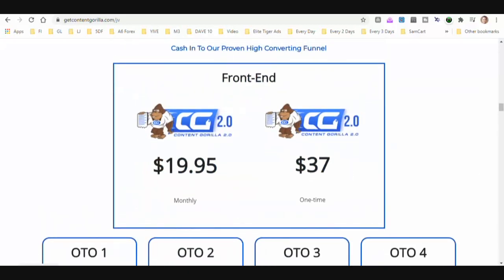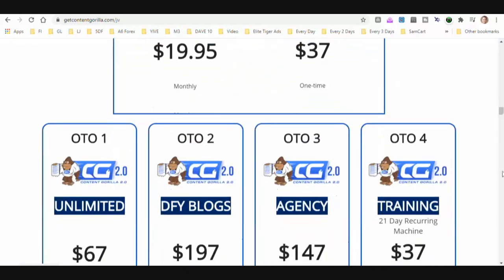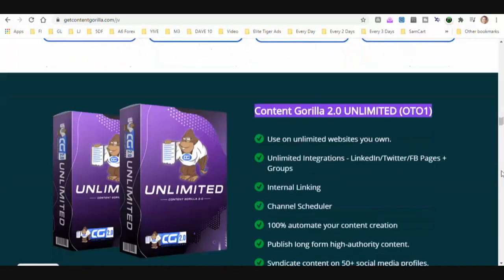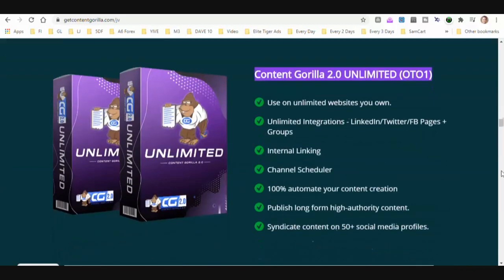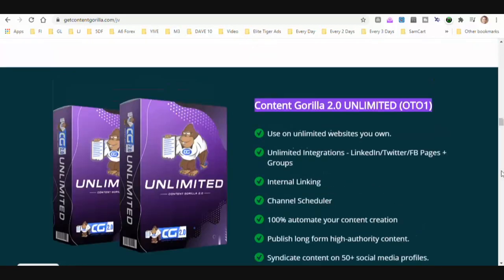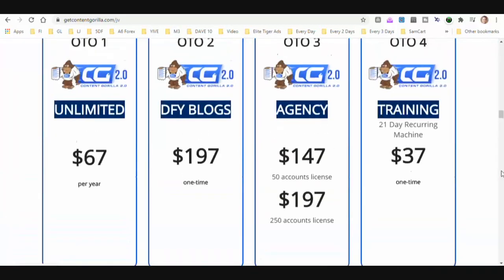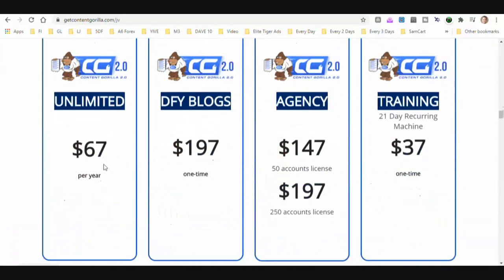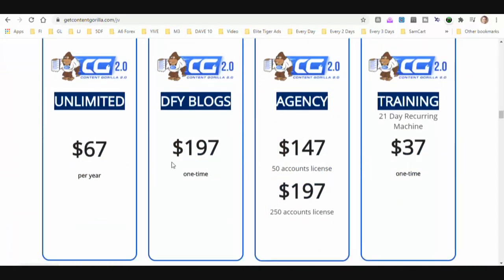Obviously $37 one time is the way to go. Let's get into the OTOs. The first OTO is going to be $67. The next is $197. Done-for-you blogs agency is going to be $147 for 50 accounts and $197 for 250 accounts.